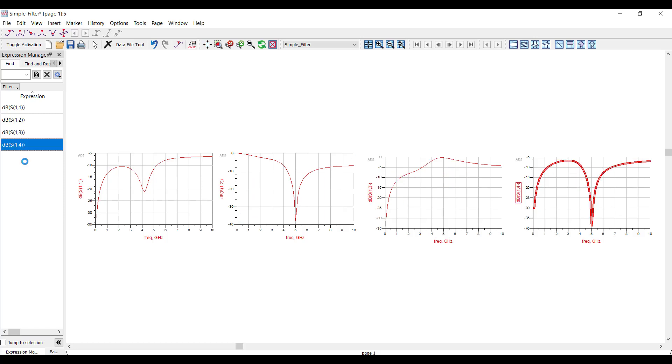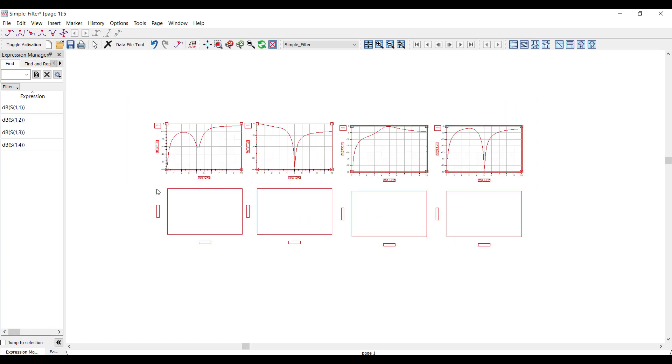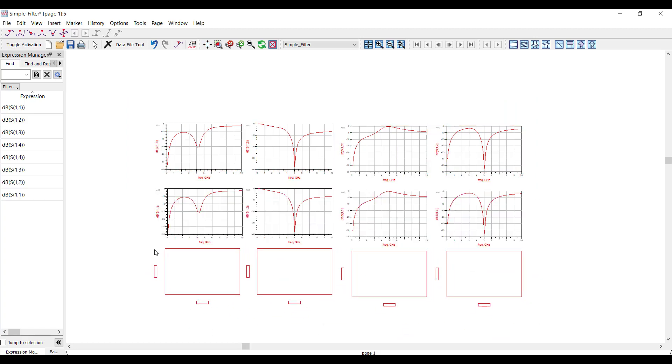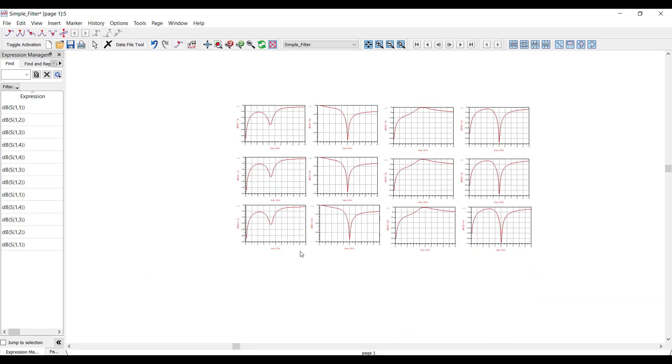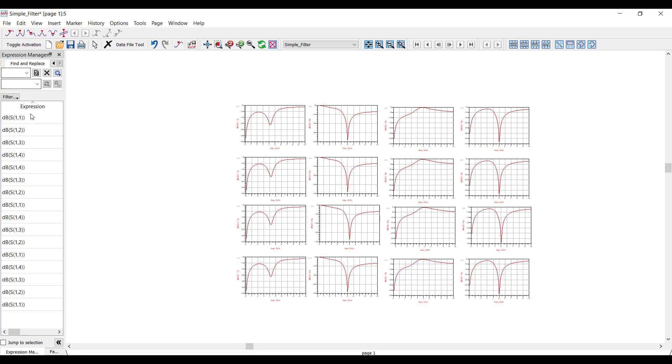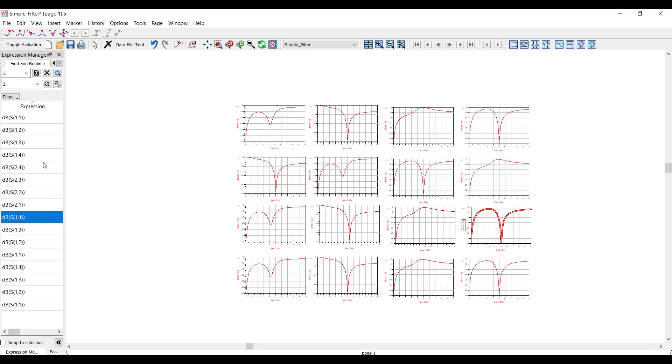Next, I'll copy and paste that row three more times to make a four-by-four block. So what I want to do is convert this block to the S matrix, and to do that, I'll use the search and replace in Expression Manager. I'll select the second row, and I'll find the one-comma part, and I'll replace that with a two.